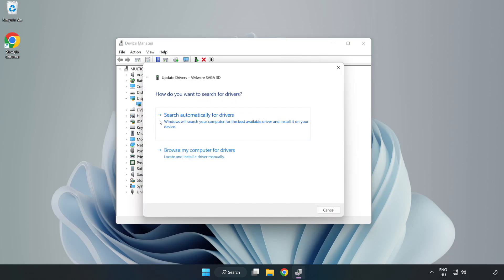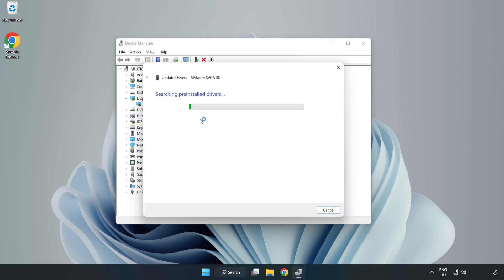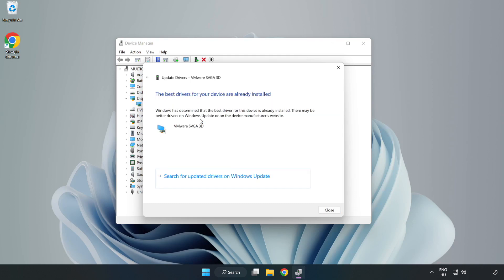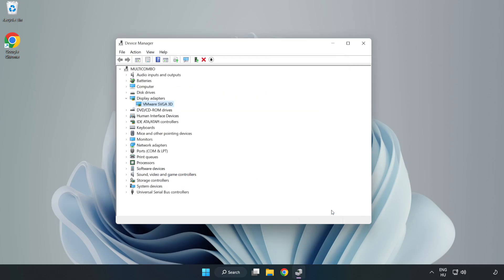Search automatically for drivers. Wait for installation to complete and click close. Close the window.